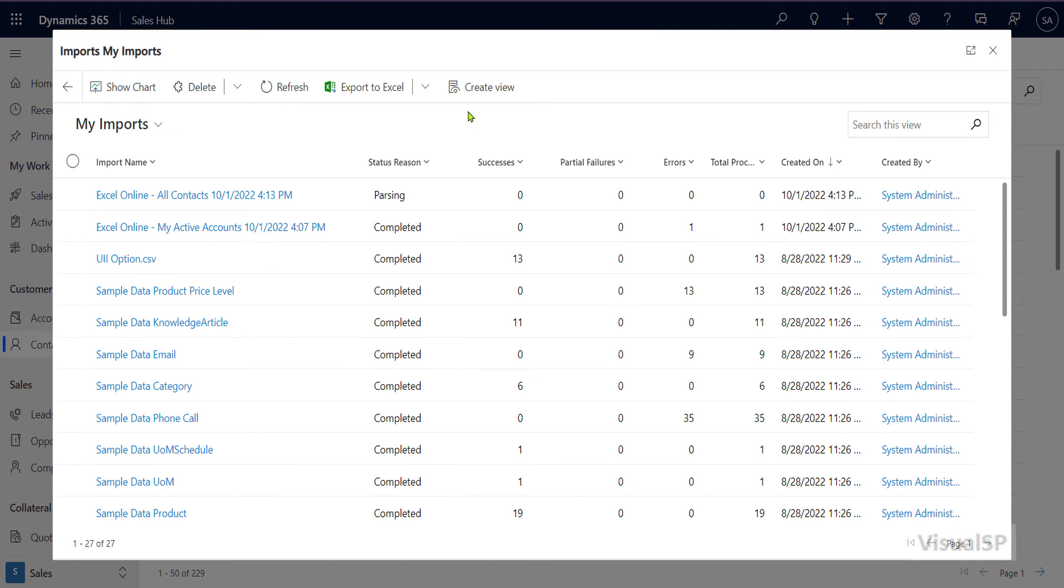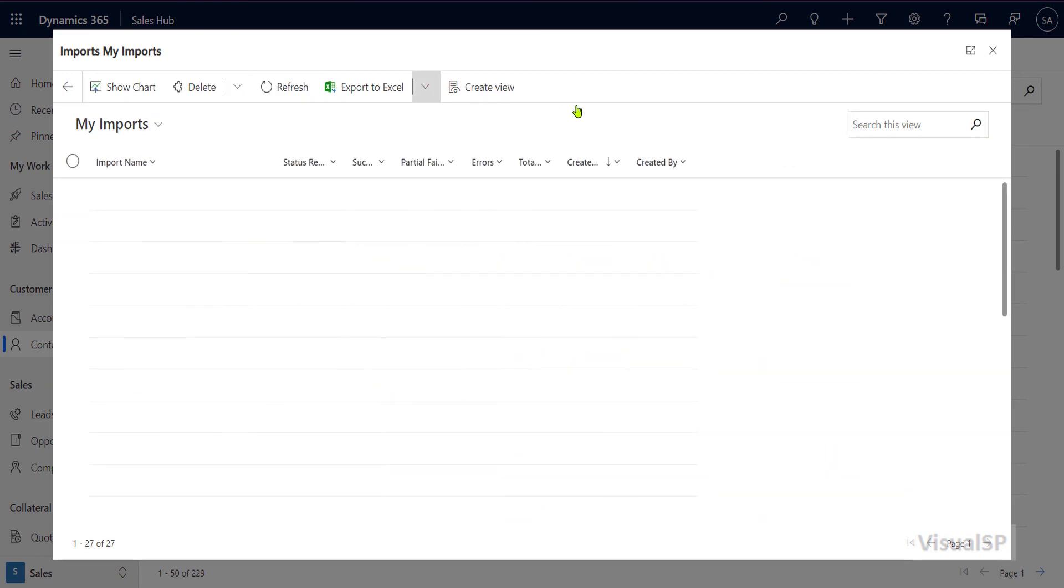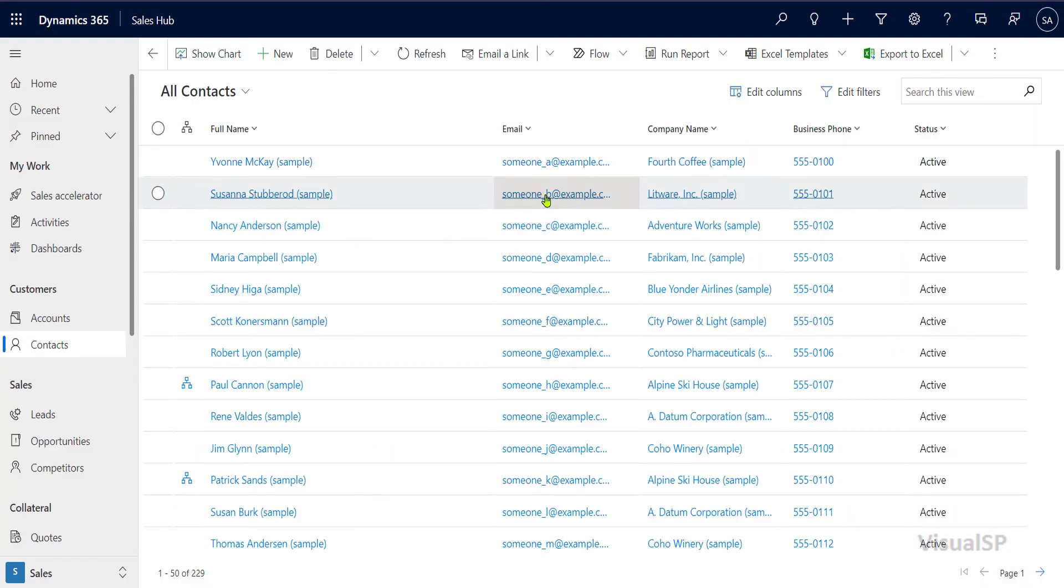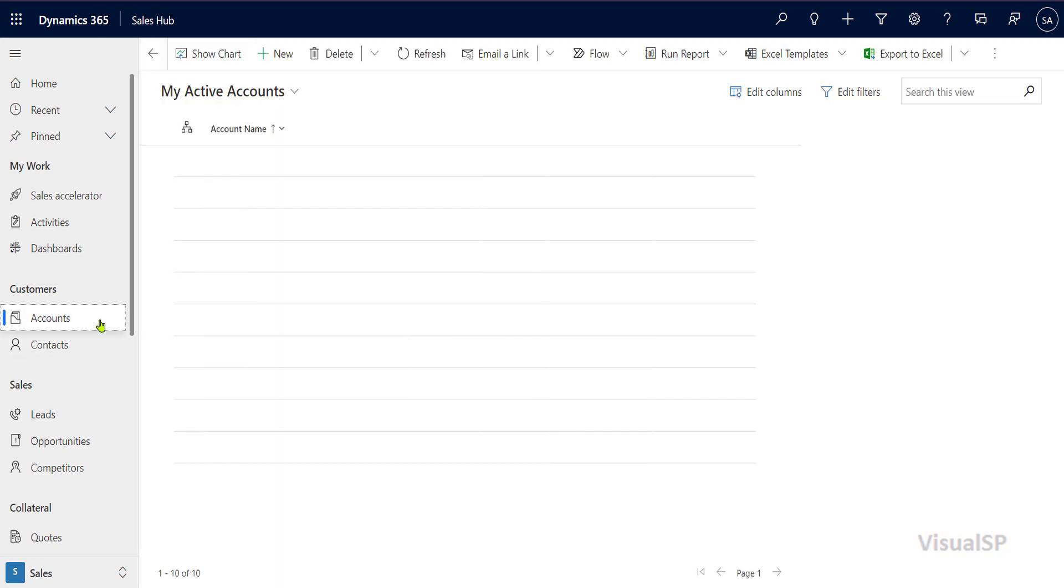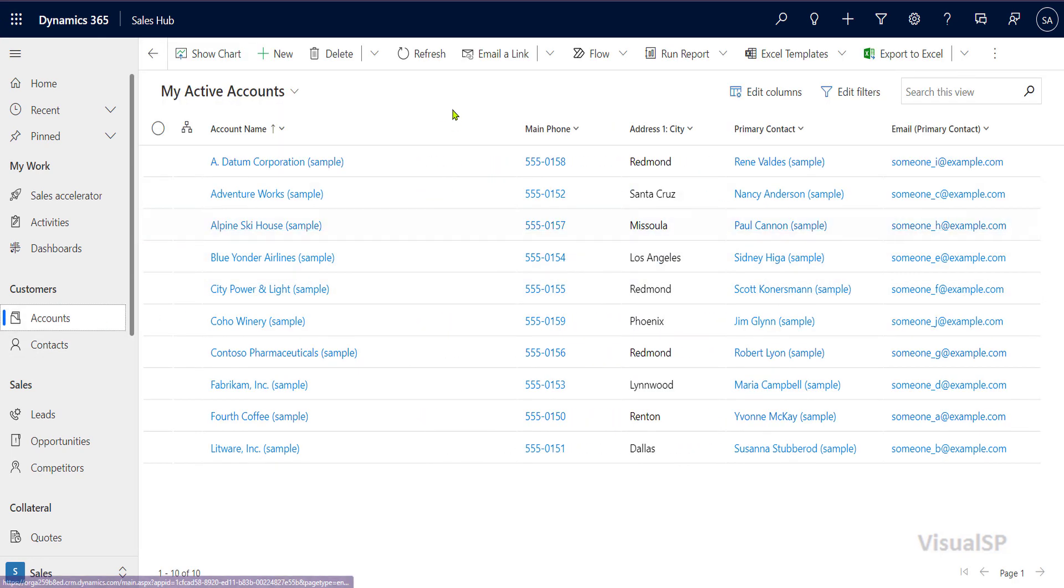So this is very important to know that when the changes you make in Excel Online for any list of data in Dynamics, it doesn't automatically very quickly take effect. It does go through an import process. So please keep that in mind. And then just keep refreshing here to see, or you can go away from here and then just go into a different entity, different table and just do your work. And eventually it will make the changes.